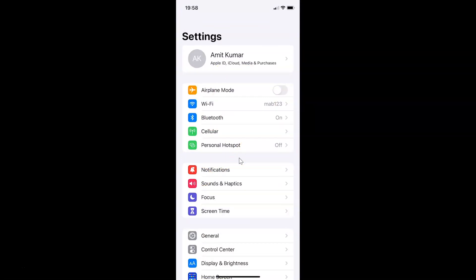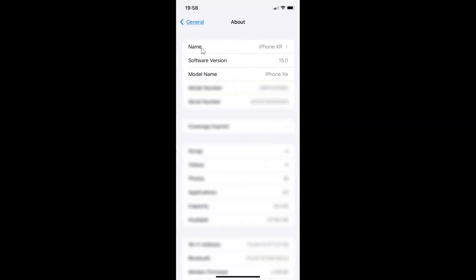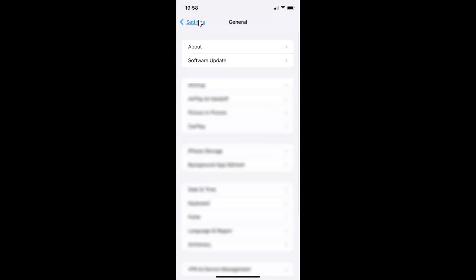Let me show you first that I have iOS version 15.0 installed on this iPhone device. Let me tap on General, then tap on About. You can see here under Software Version I have iOS version 15.0 installed on this iPhone XR. Let me go back.